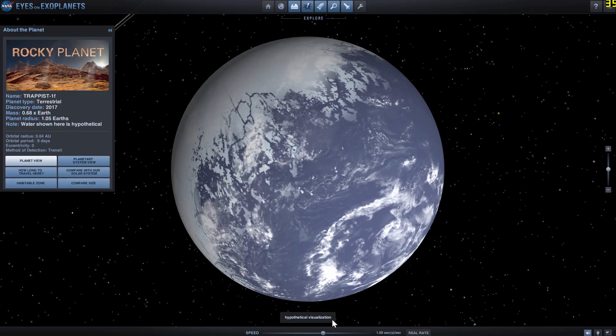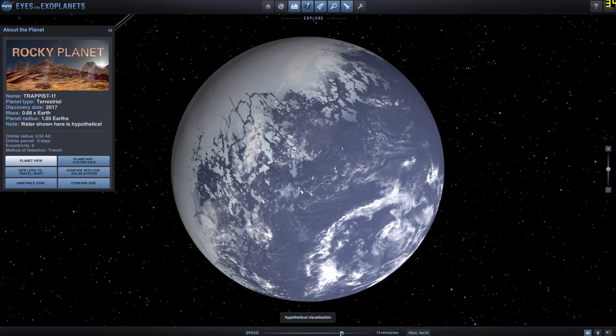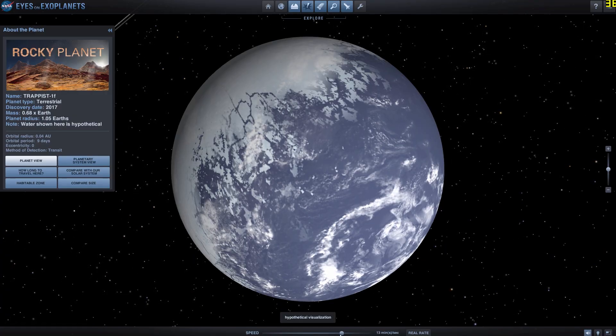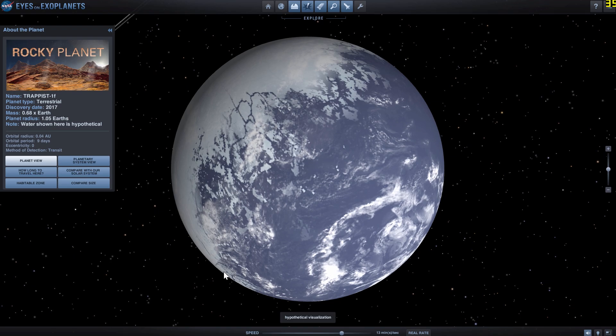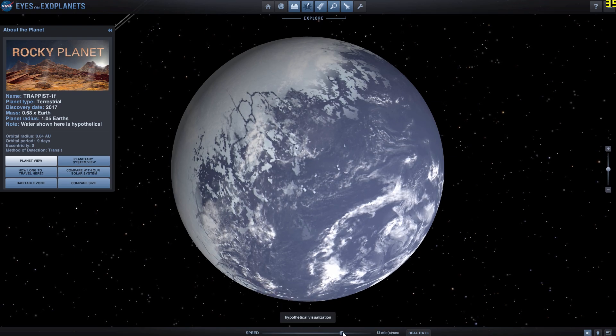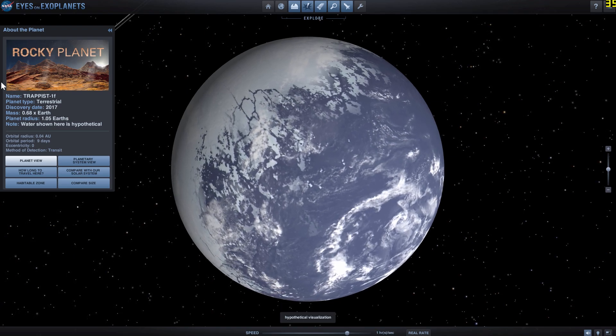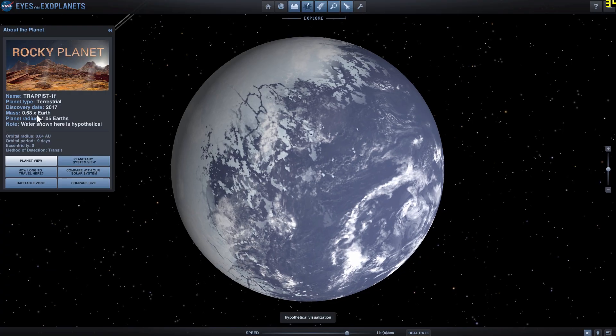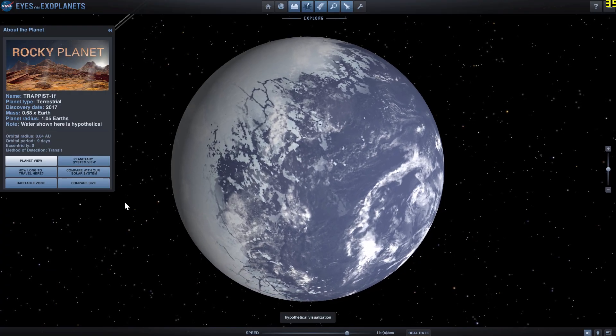And TRAPPIST-1f looks very similar, maybe a little bit colder, because it's slightly farther away. The mass here is 68% mass of Earth, and the radius is slightly larger than Earth.